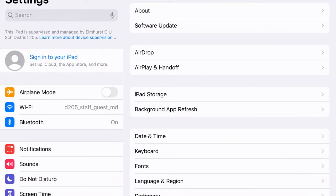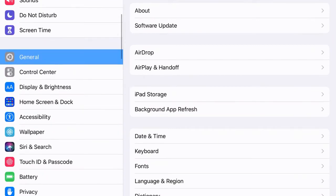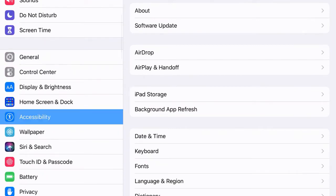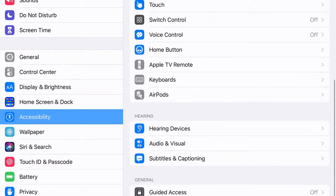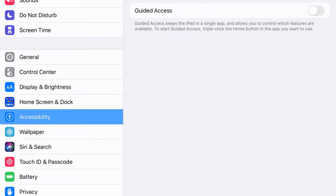I'm going to start by going to Settings, and on my left-hand side I'm going to scroll down to Accessibility, and then I'm going to scroll to the very bottom and go to Guided Access.